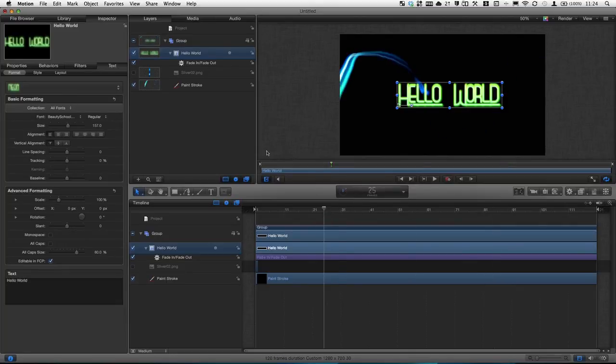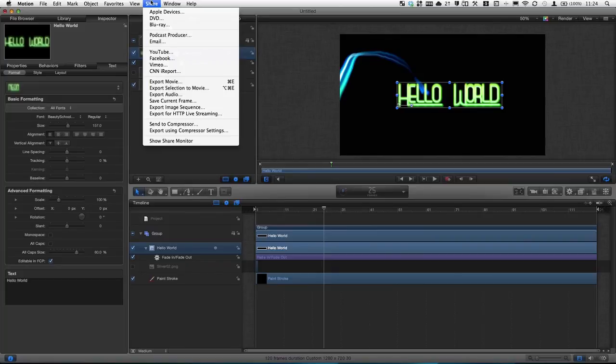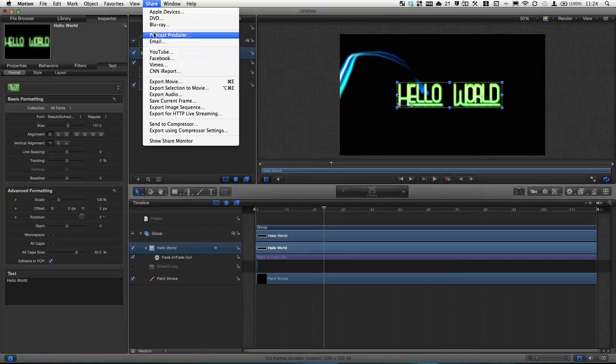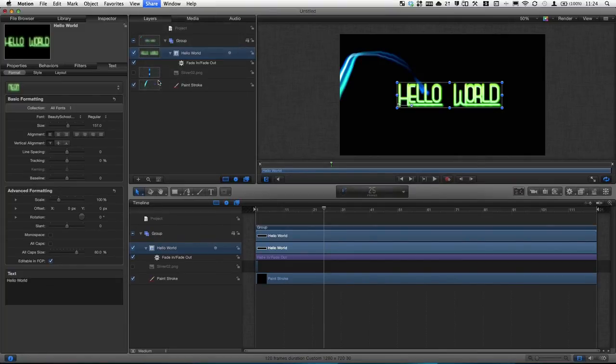So now that you have your intro, you obviously want to do something with it. Basically export it as a movie to use in your videos. So in the share menu, you get quite a few options and you can also use, I think, the compressor application with this if you want more settings or to send the process to another computer, but that's another advanced thing. But you get all of these settings here, but what I'm going to do is just use the export movie command. You can press that from the share menu or press command E.